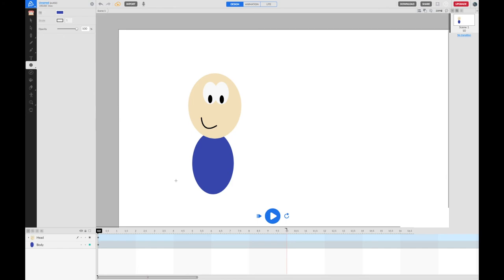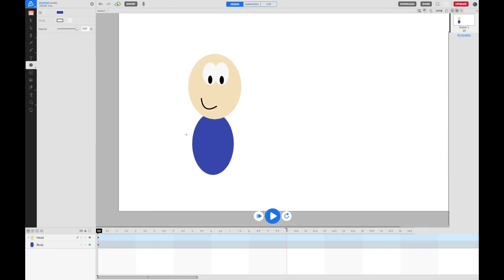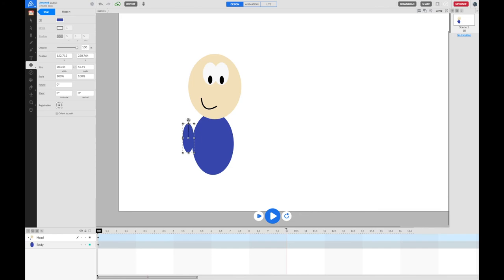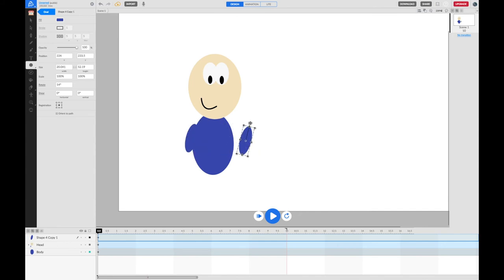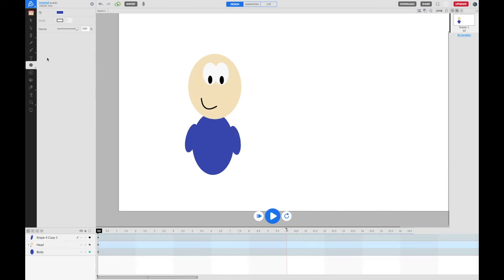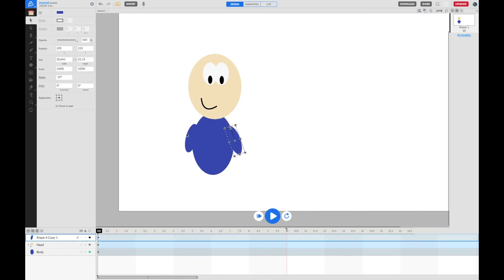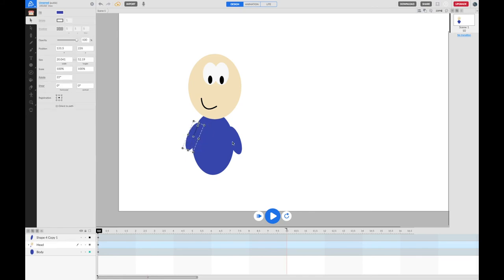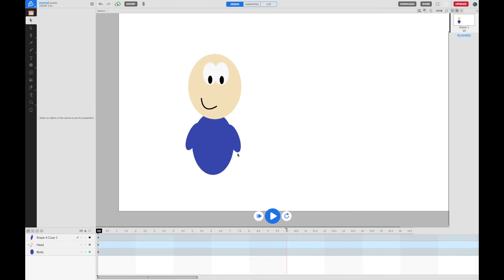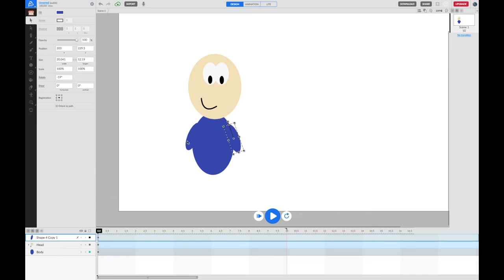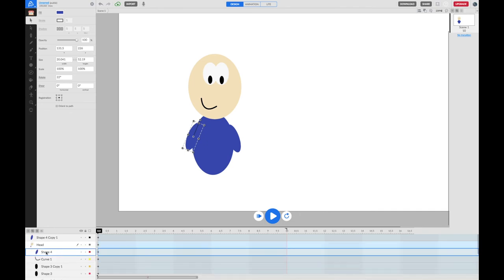This little character could do with some arms. With the same colour still selected, I'll draw an arm on the side and rotate it slightly using the rotation tool to tuck it in. Then I'll use Command or Control D to duplicate it, drag the copy over to the other side, and rotate it the other way. I've got arms — they look a bit like chicken wings — so I might rotate them in a bit more to get them looking right.